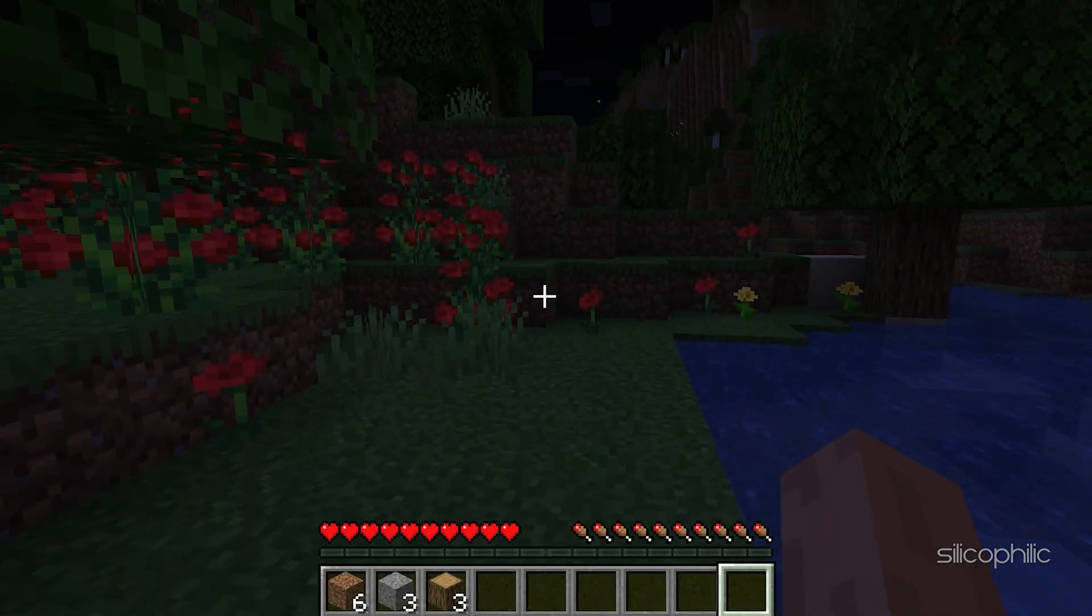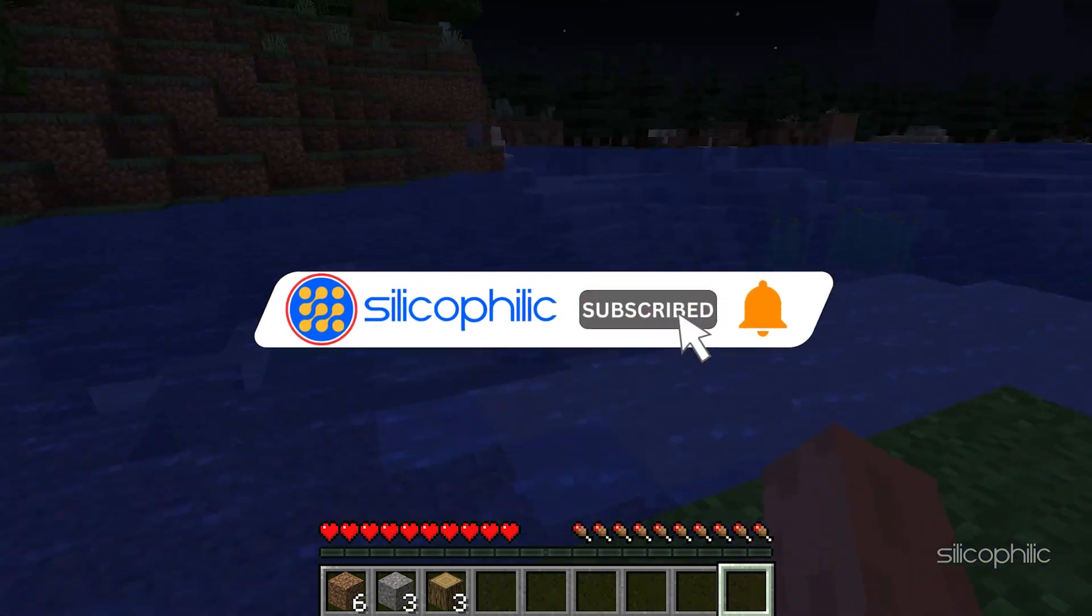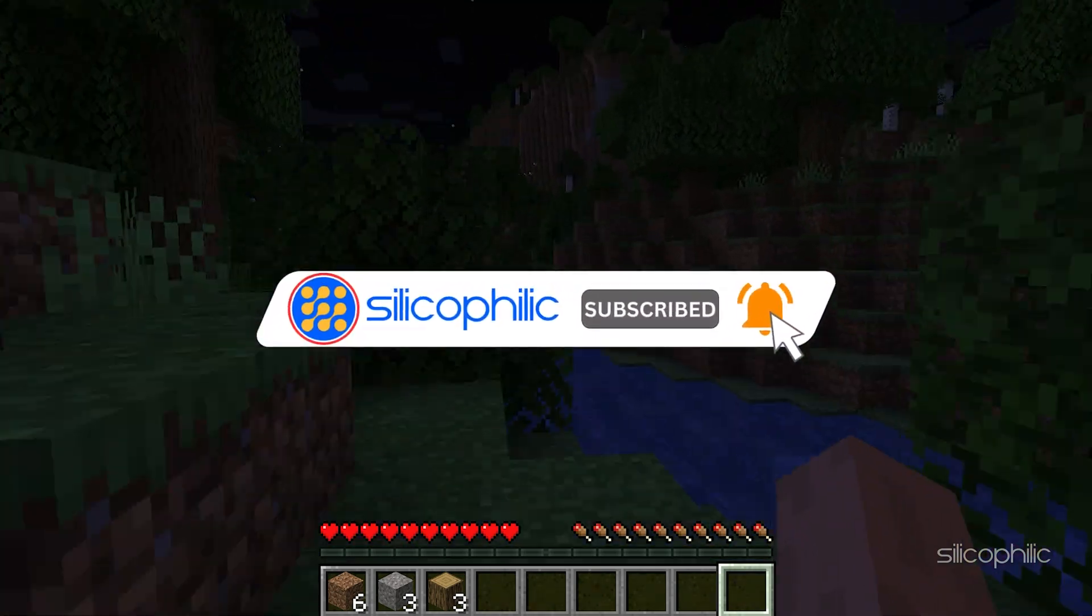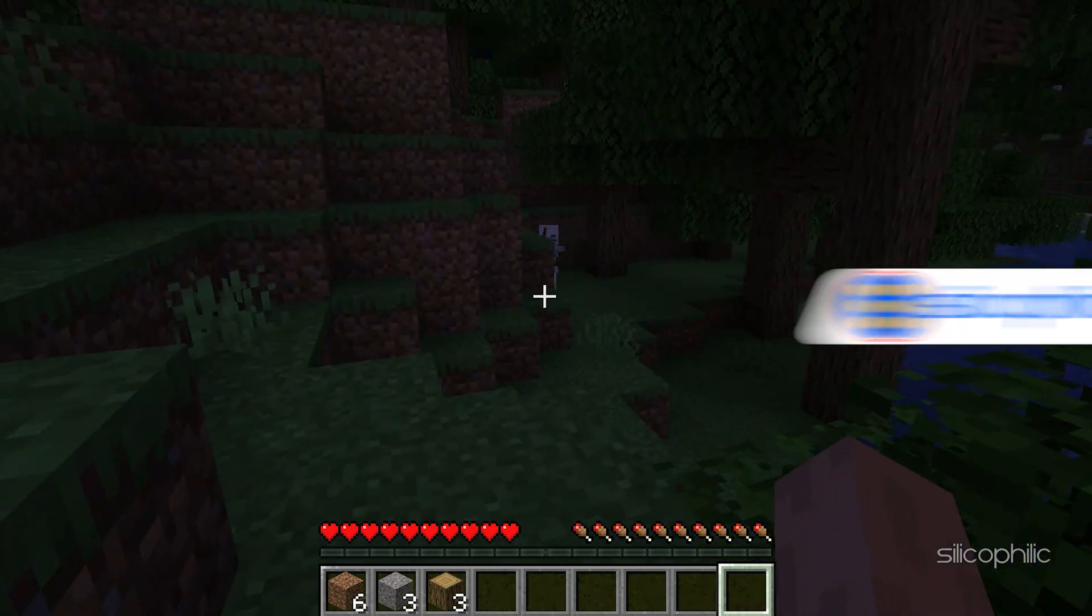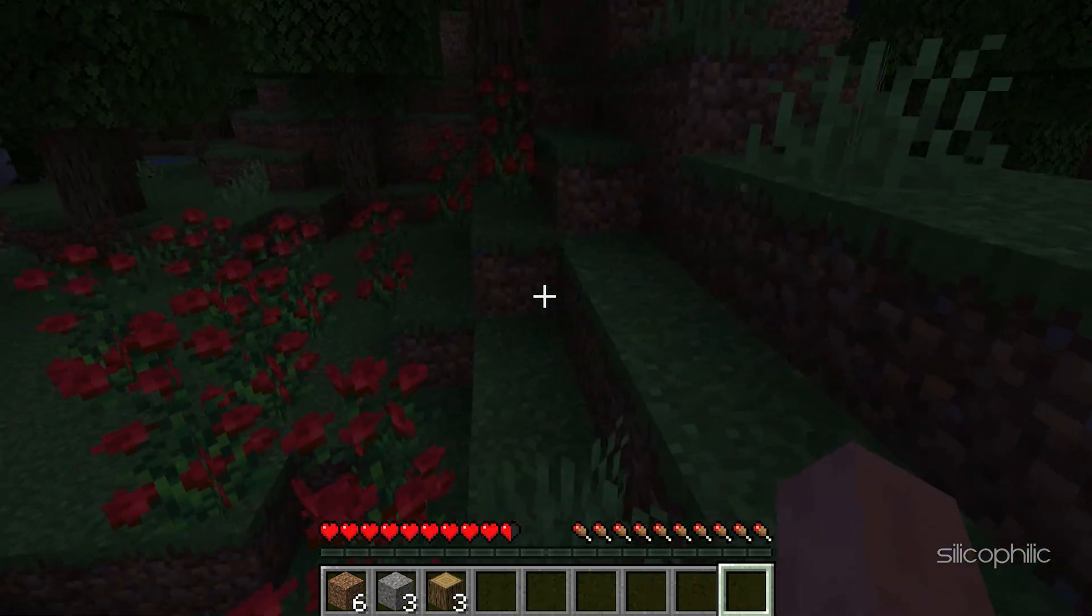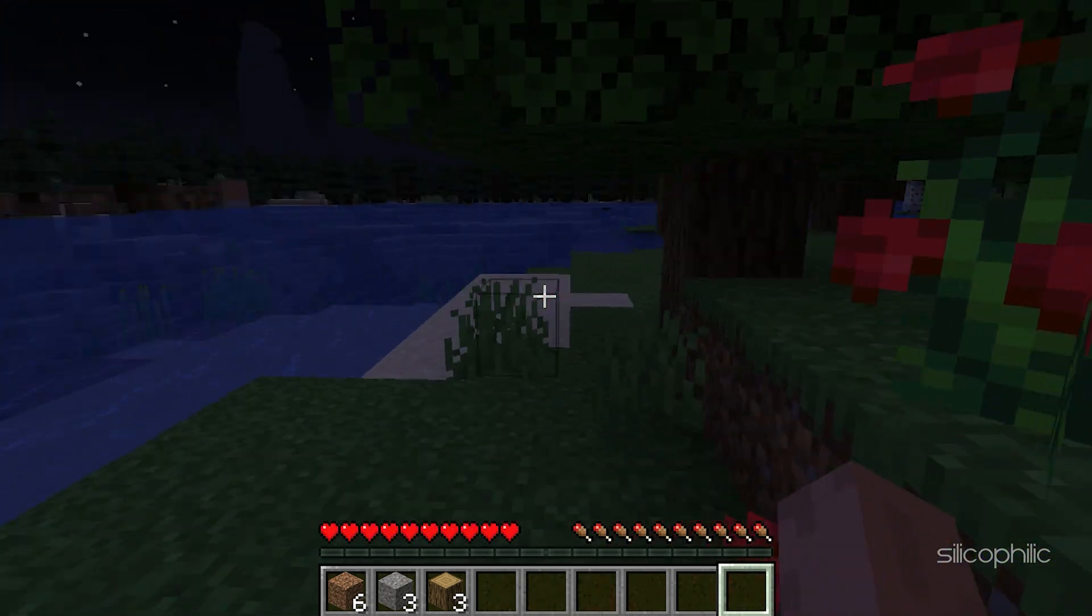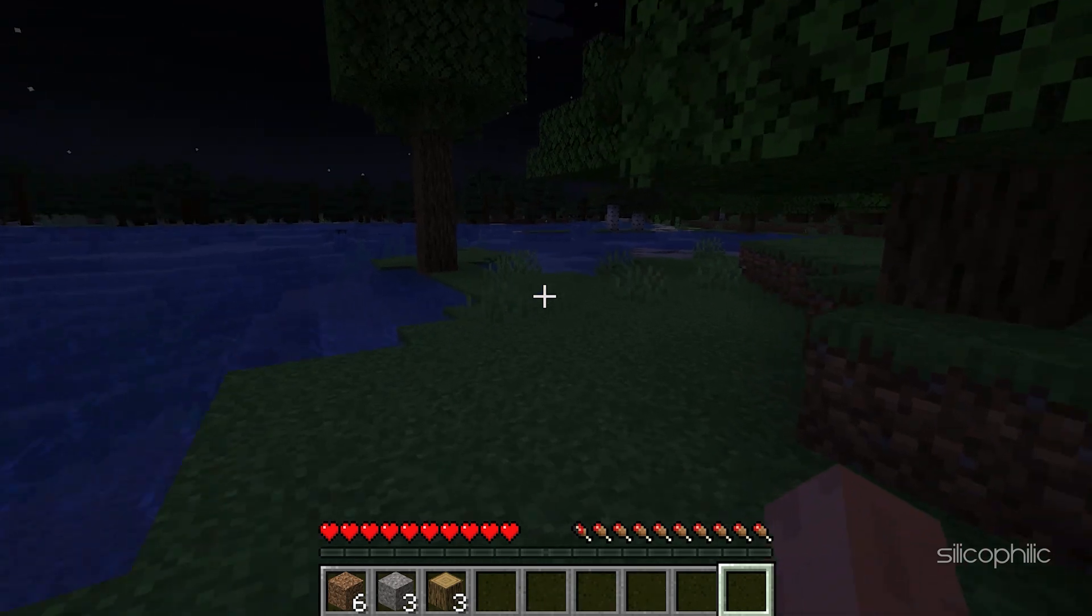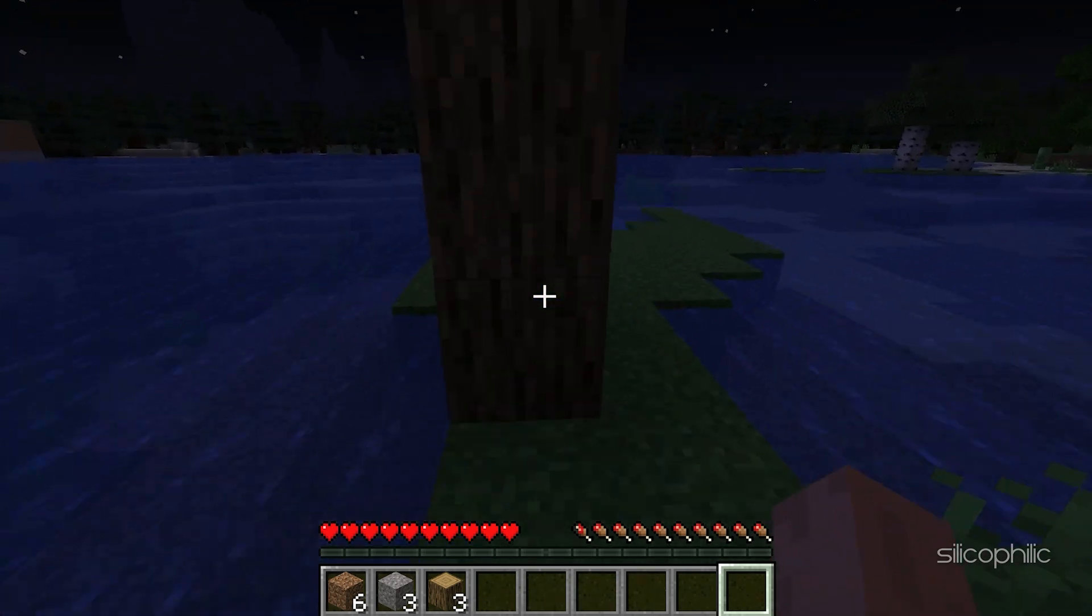Before we move forward, do us a favor by subscribing to our channel and liking this video. It's free and helps us a lot. We do tons of research trying to find the working solutions for you. This way you can stay connected with us and get quick help with your future tech issues.